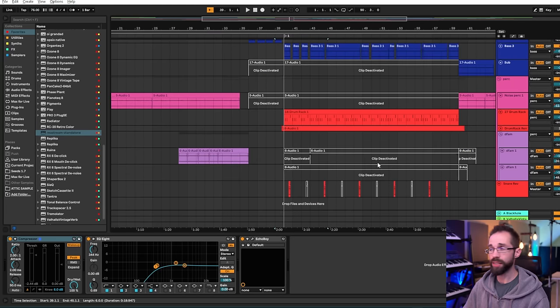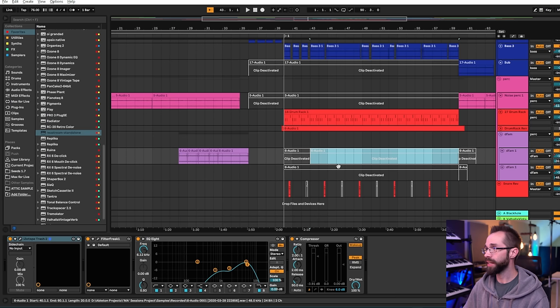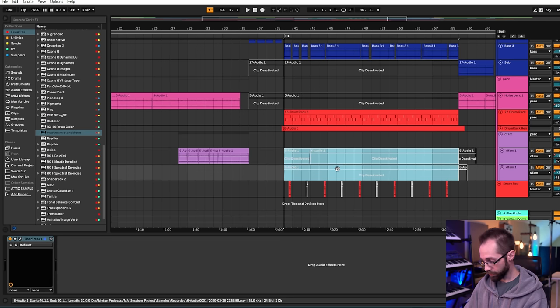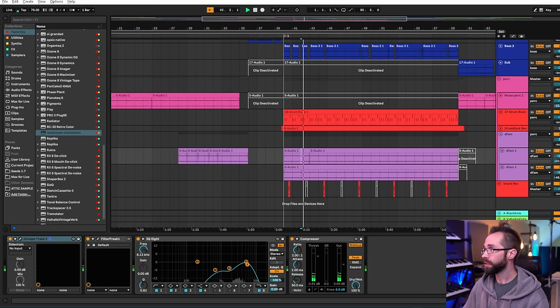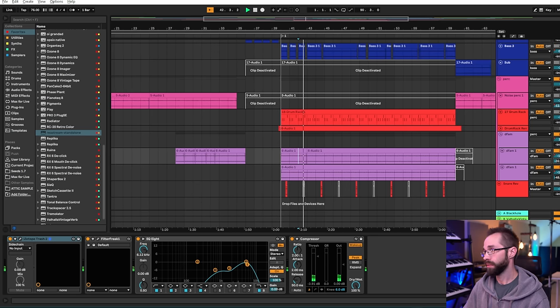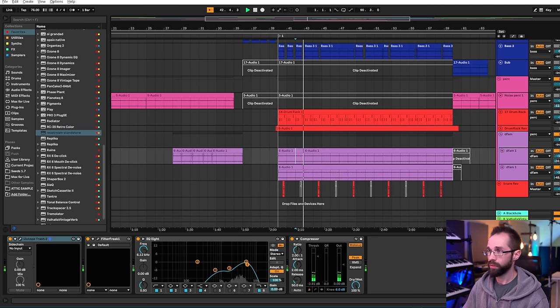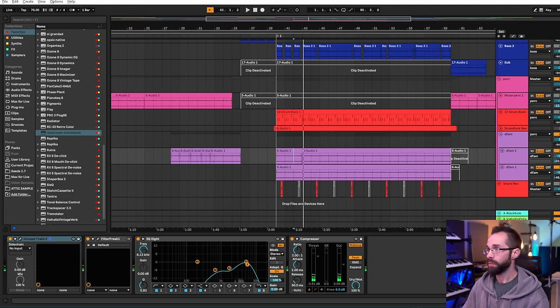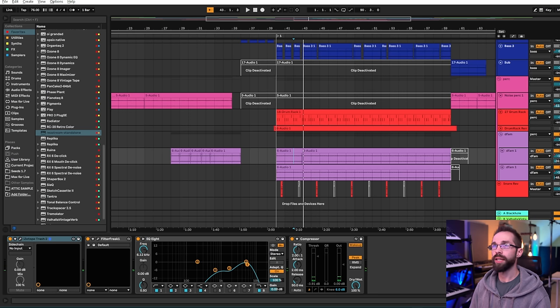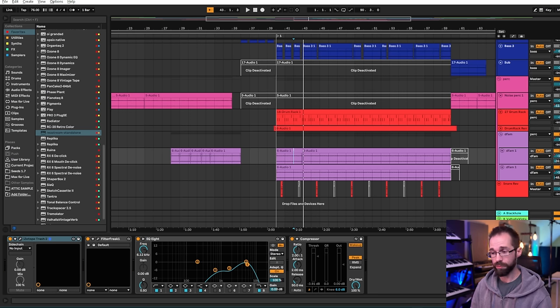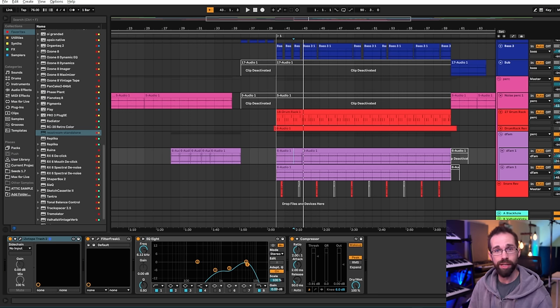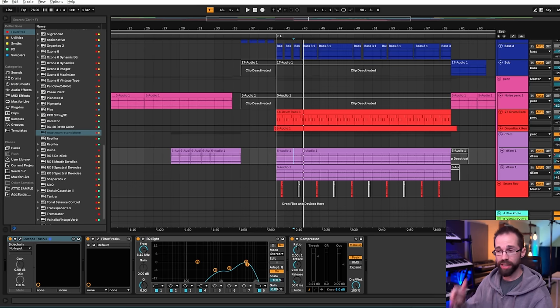They cluttered things up too much. Like I originally had the defam doing some percussive stuff over here.